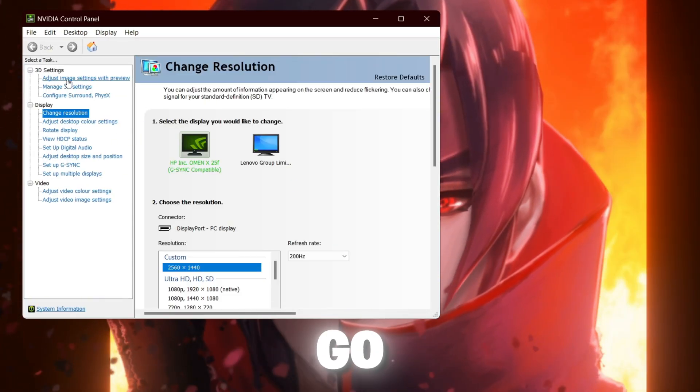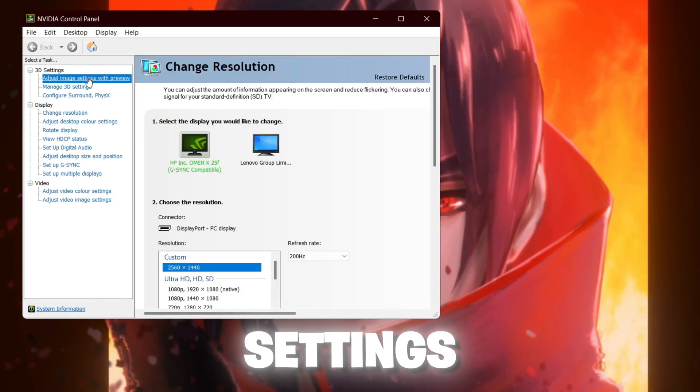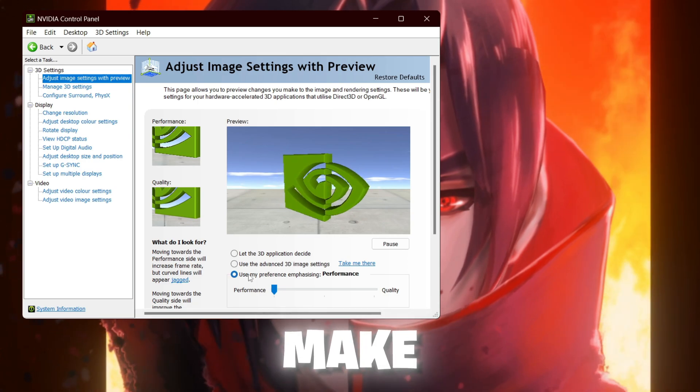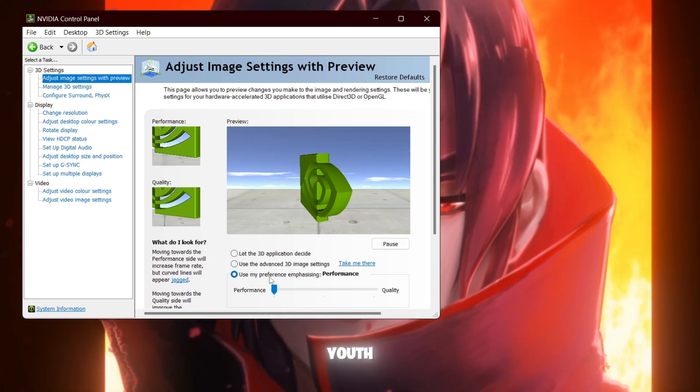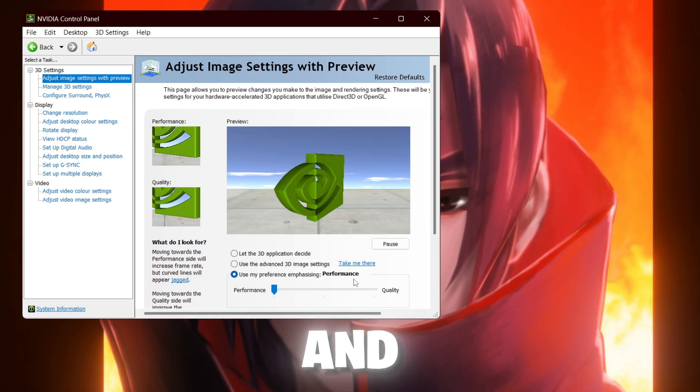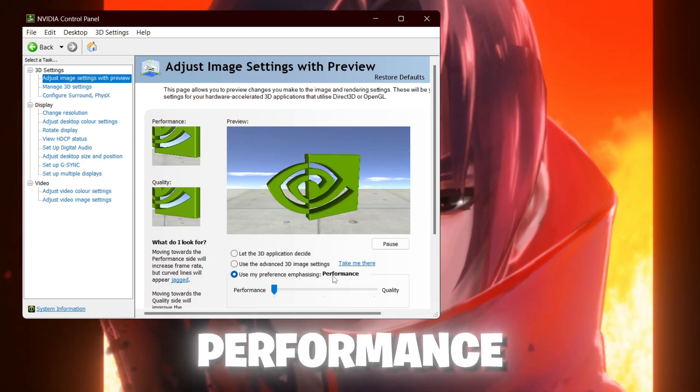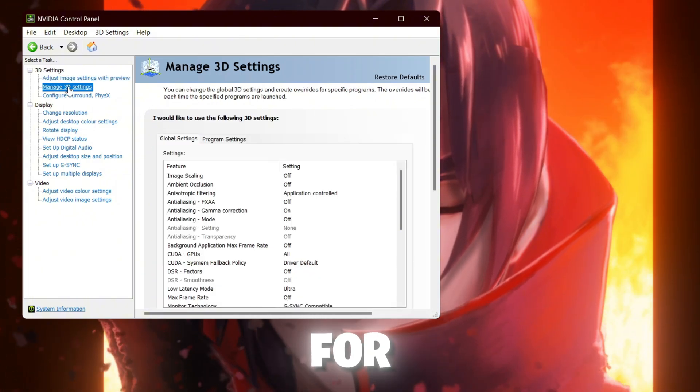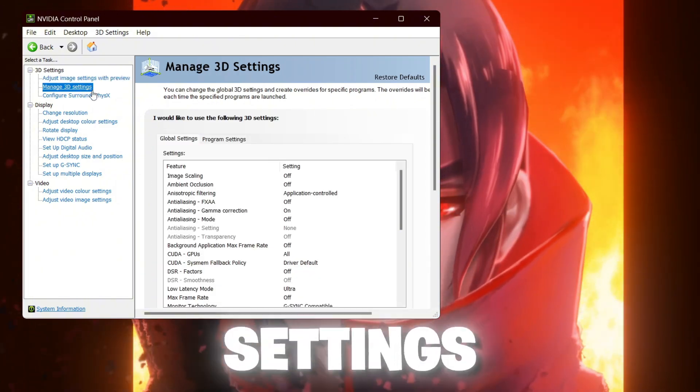After that, go for adjust image settings with preview. Make sure to set it onto use my preference and set it onto the performance. After that, go for manage 3D settings.